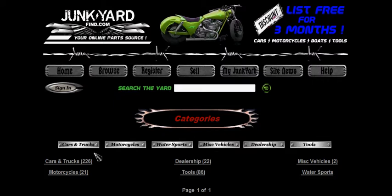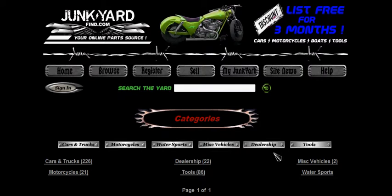Here we see the cars and trucks parts, motorcycle parts, water sport parts, miscellaneous vehicle parts, the dealership section — no parts here, just fully functioning vehicles of any type: cars, trucks, motorcycles, boats, etc. And lastly the tools category.